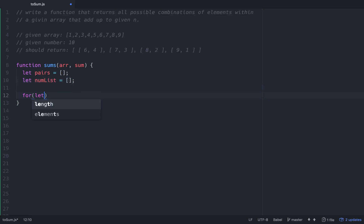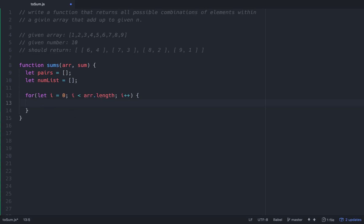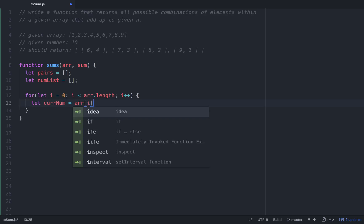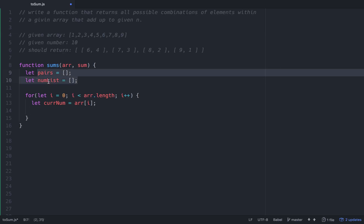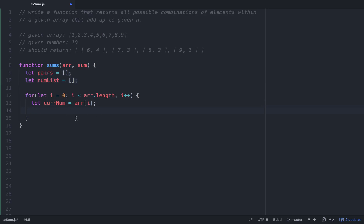Then we'll start a for loop: for let i equals 0, i less than r.length, i++. Within that for loop, we'll set up a current number variable — currentNum equals r[i]. Then what we're going to want to search for is the difference. So if the target sum is 10 and the current number is 1, then 10 minus 1 equals 9, which is what we want to check for. We'll check if the sum minus the current number — the difference — is within our numList. If it's not, we'll push to numList.